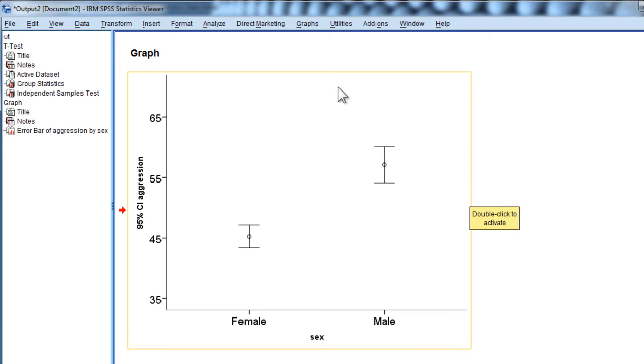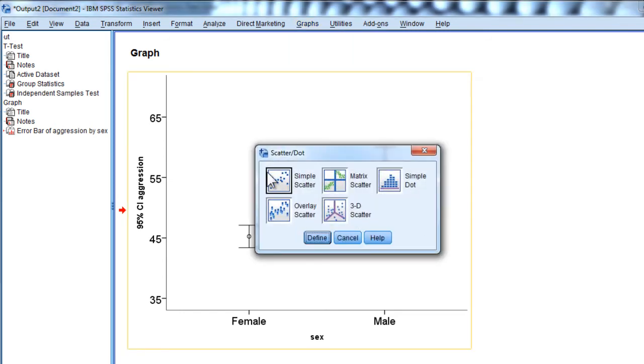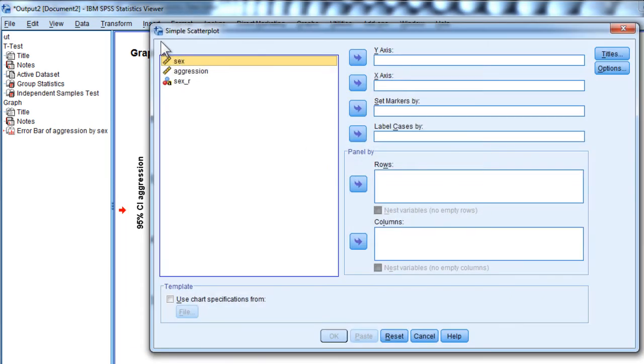Now, here's the scatter plot. I can create the scatter plot through this legacy dialogs option, scatter, simple scatter, and define by putting sex in the x-axis and aggression in the y-axis.